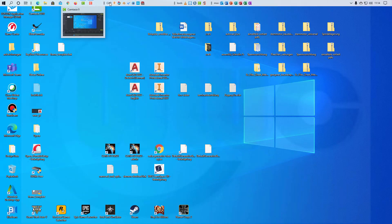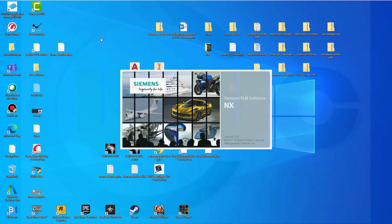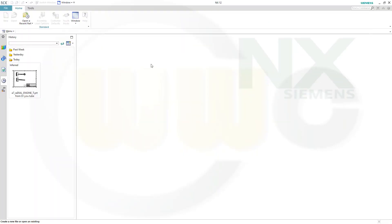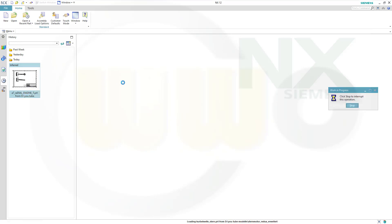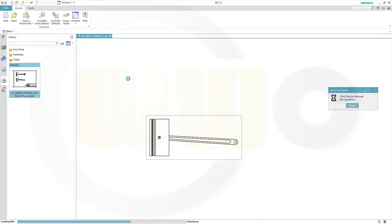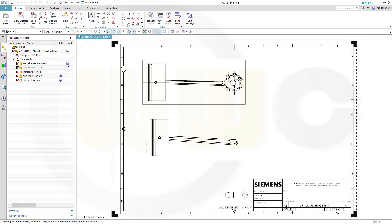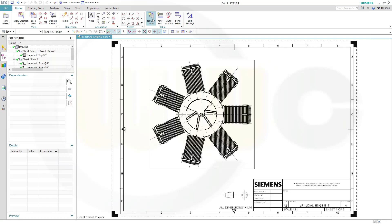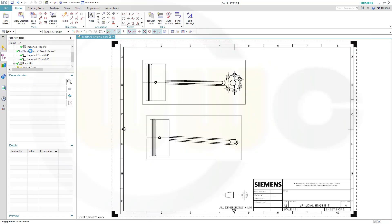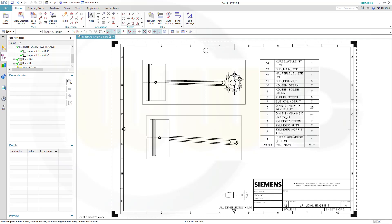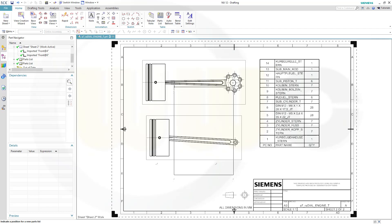Now let's restart and open our part. Since I didn't save, I have to make two new parts lists. Let's go back to the first sheet and insert a parts list — the first one. Now go to the second sheet, and now we can insert a second parts list, and even a third one if we want. Problem solved.